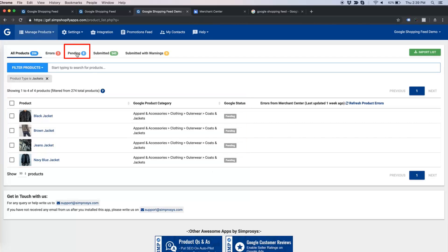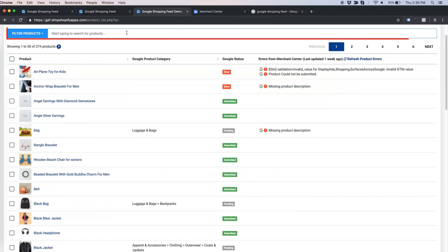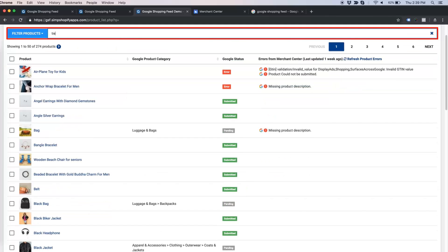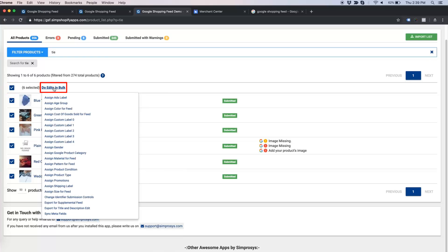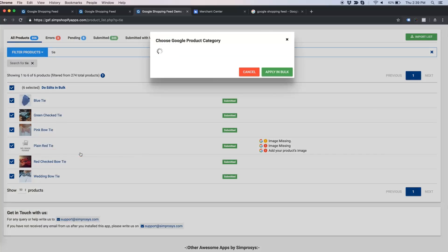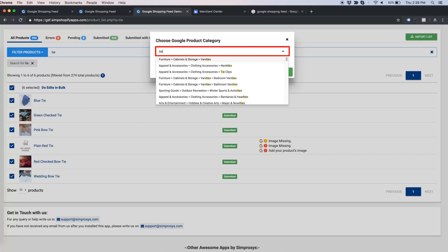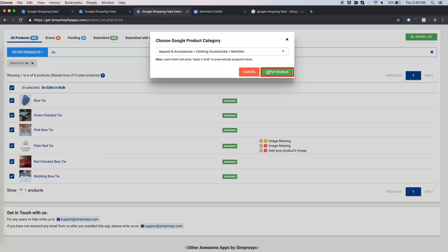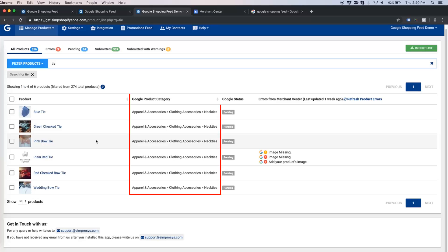Now let us try the search bar. I am searching 'tie' in the search bar, selecting all the products, then doing edits in bulk. I search for a category that can be applied to ties, select the right one, and apply in bulk. Category is now assigned to all the tie products.